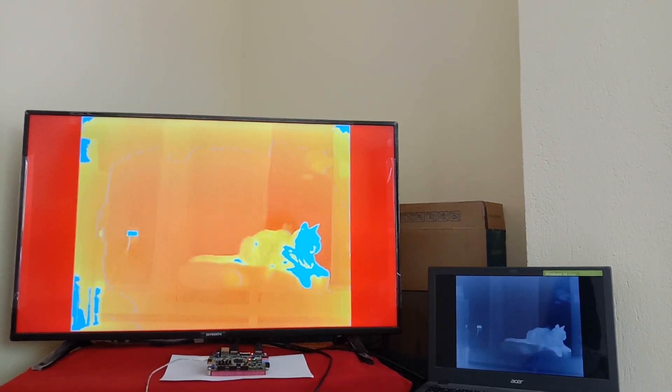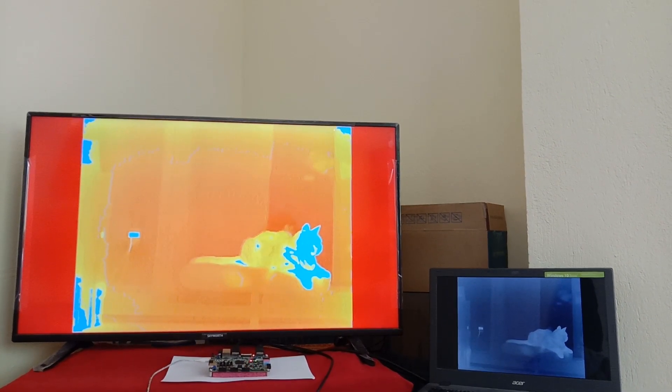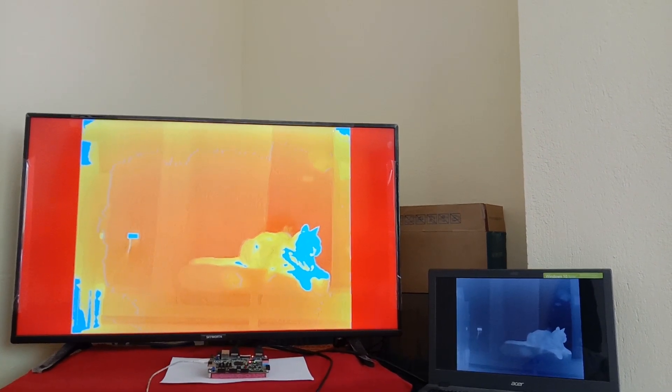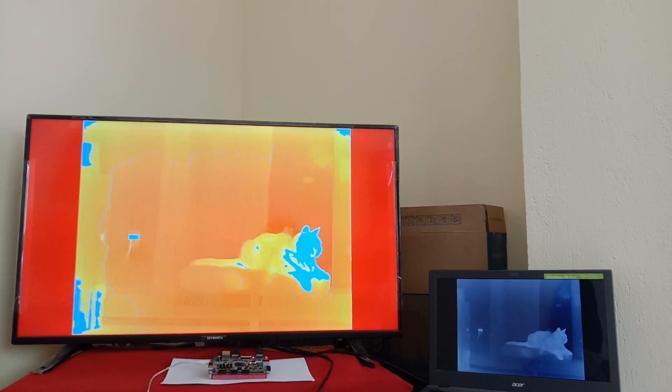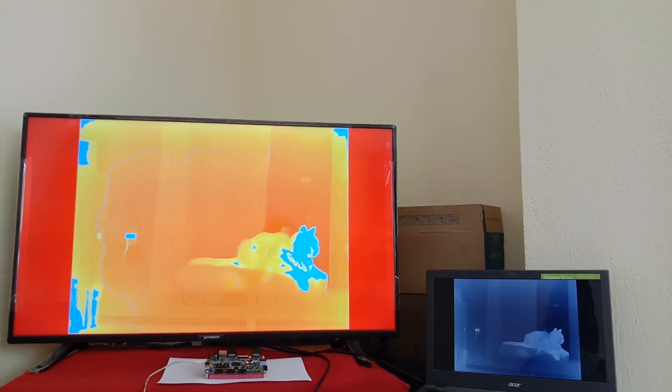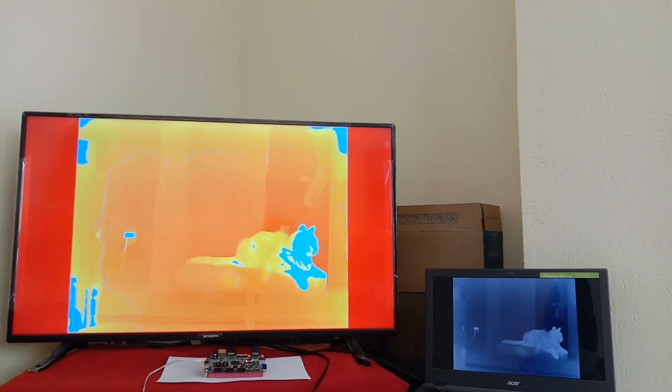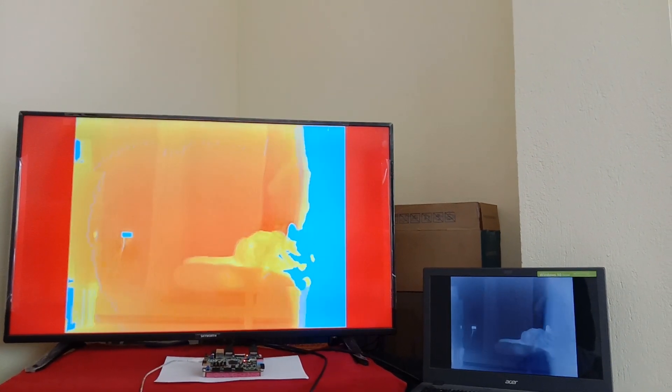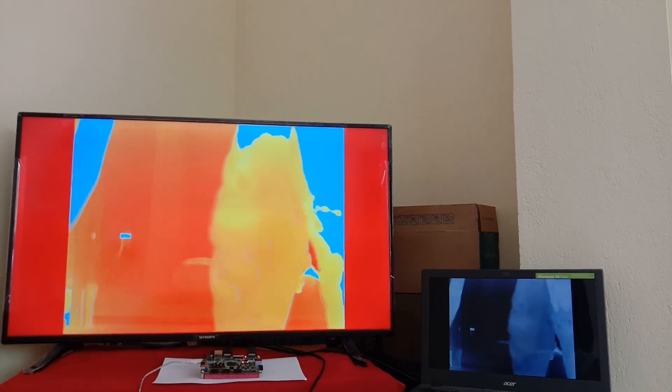Based on the given temperature reference, the high temperature object is detected. This reference temperature can easily be assigned as per requirement.